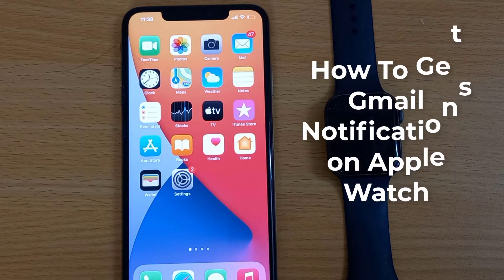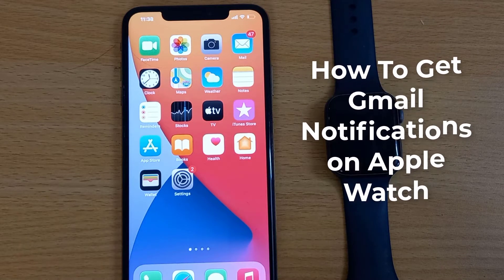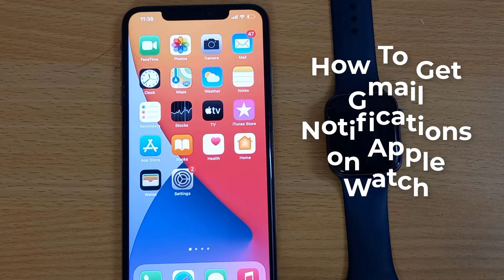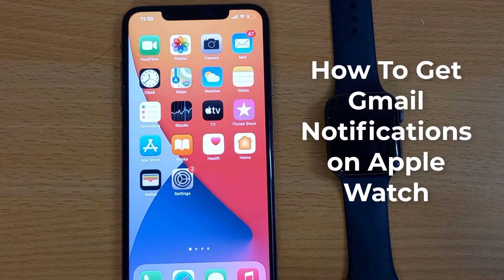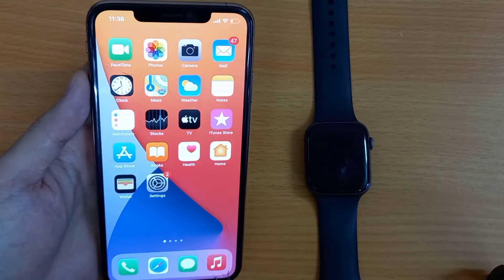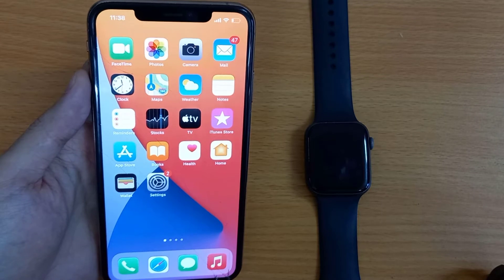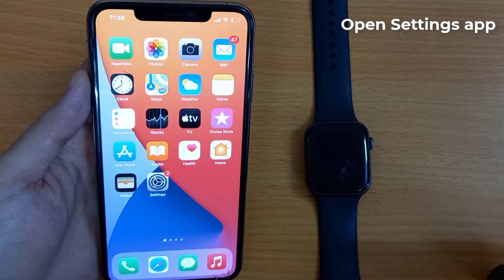Welcome to a Tech Tips tutorial on getting Gmail notifications on your Apple Watch. While there is no way of getting the Gmail app on your watch, you can still receive emails from your Gmail account to your watch via the default Mail app on your iPhone.